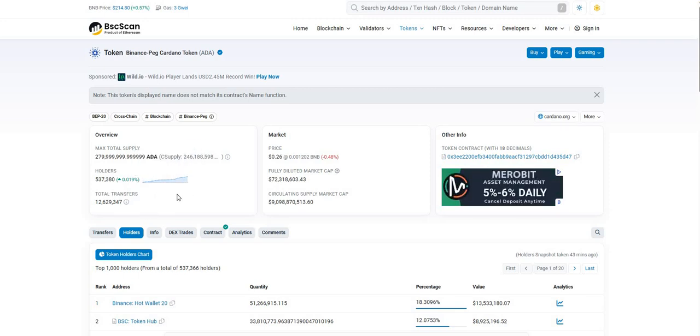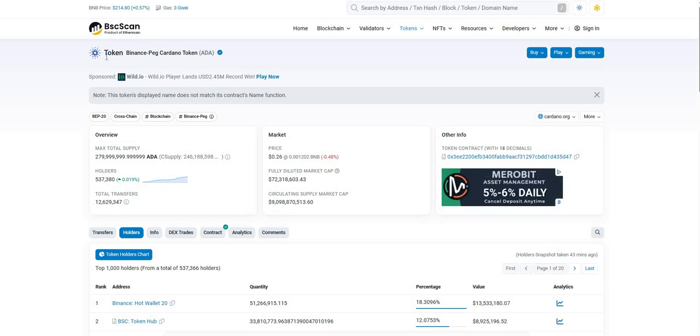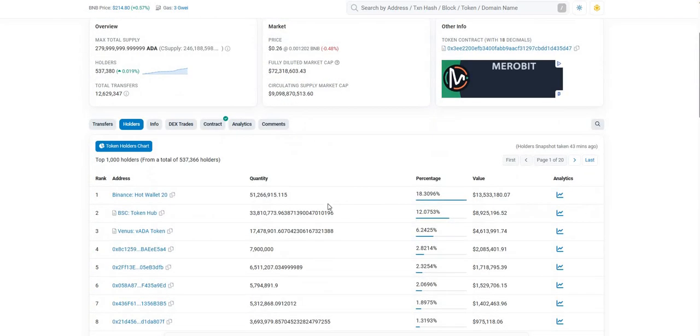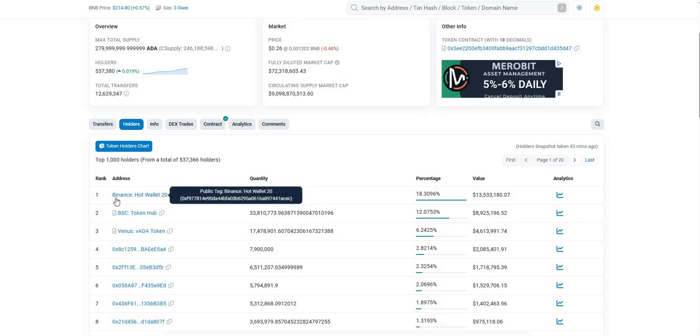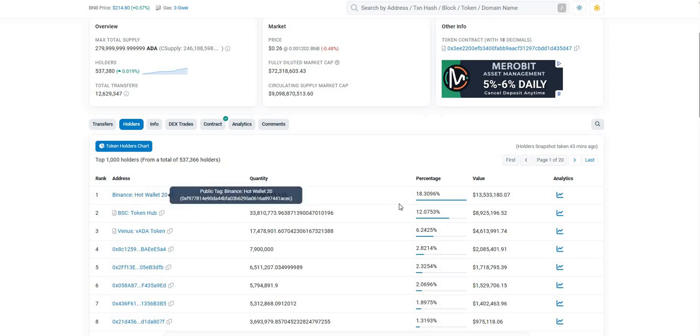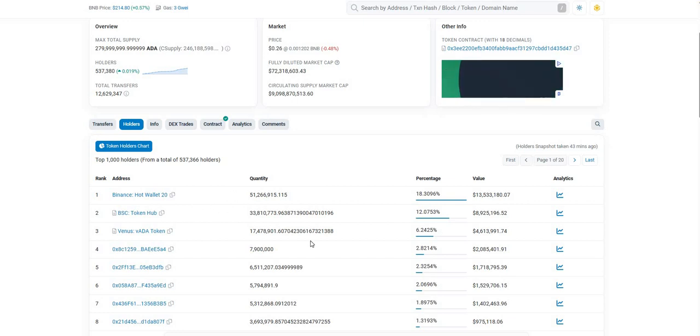And the people believe that the project will flourish, why not. And it's quite easy to check this. You can check this on scan for every project, not only for Cardano. But what we find quite interesting from our point of view is that the biggest holder is Binance.